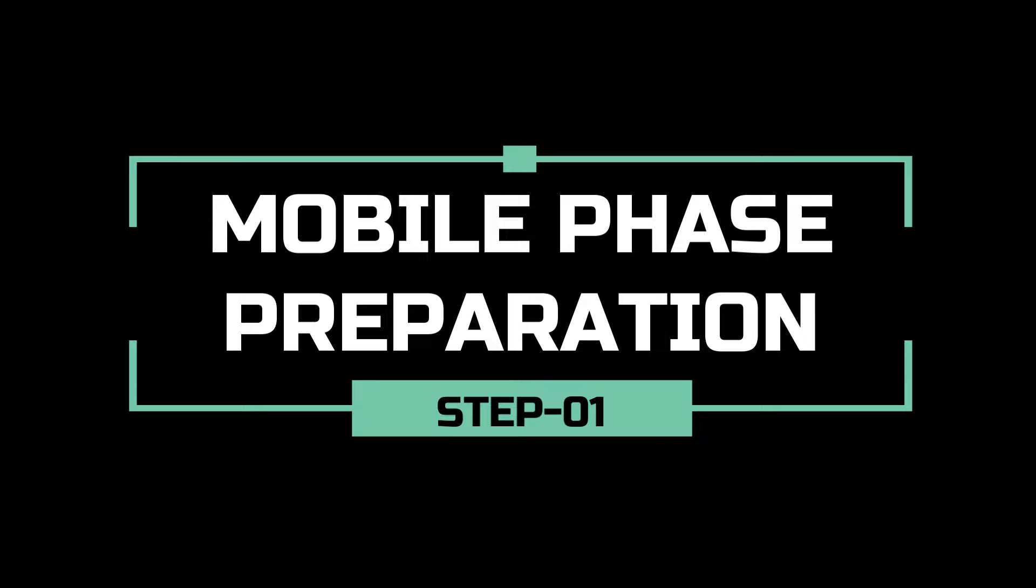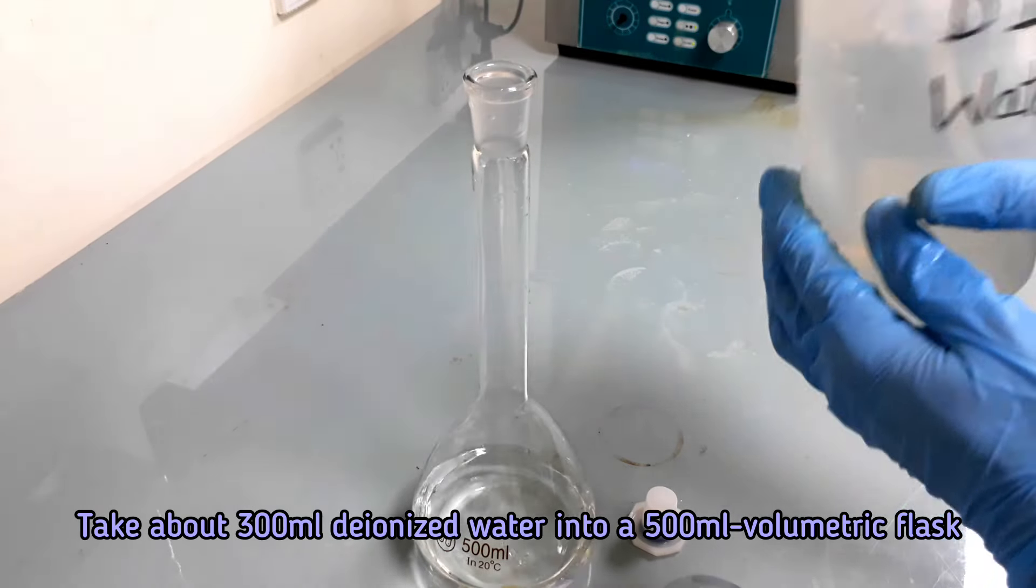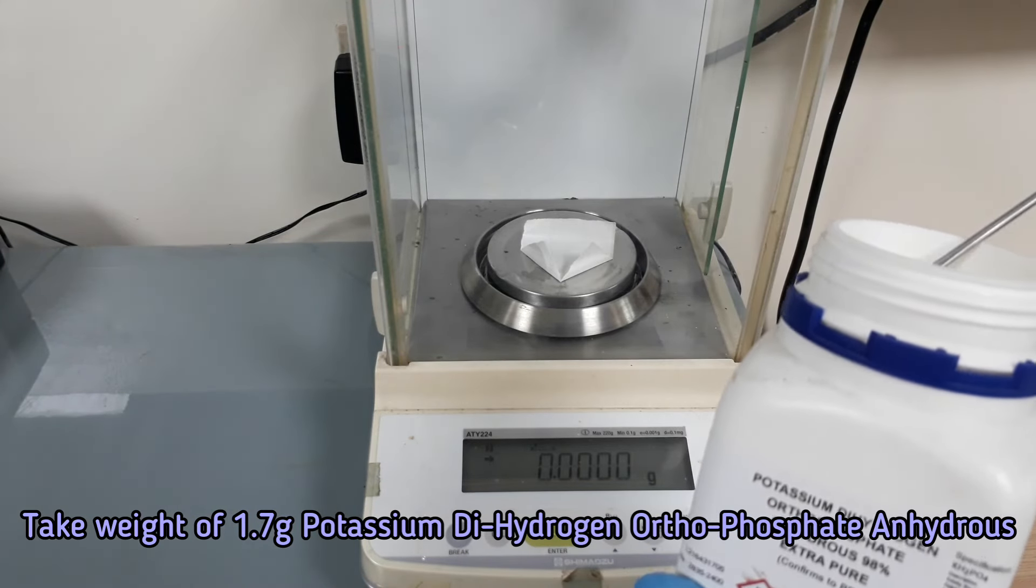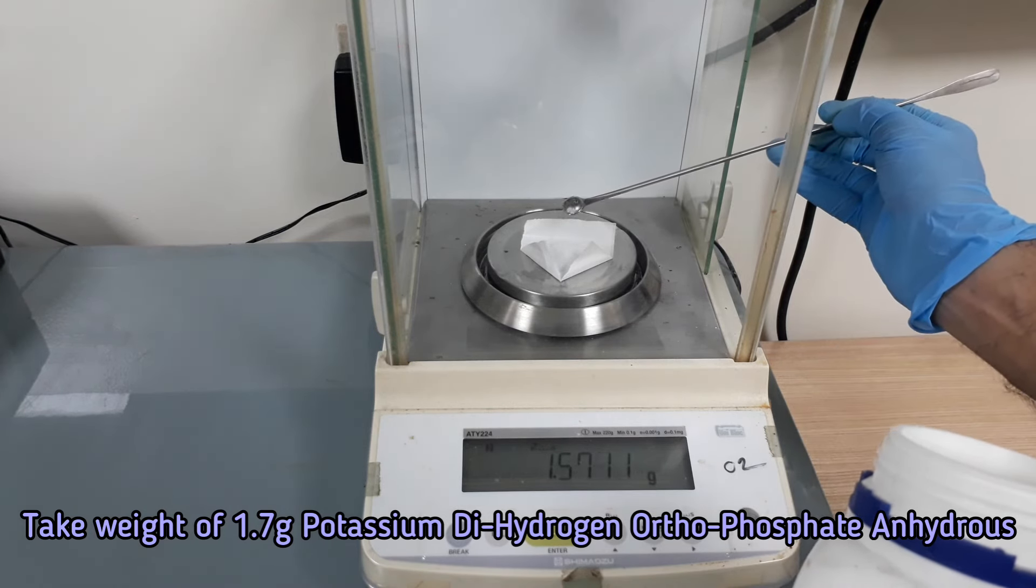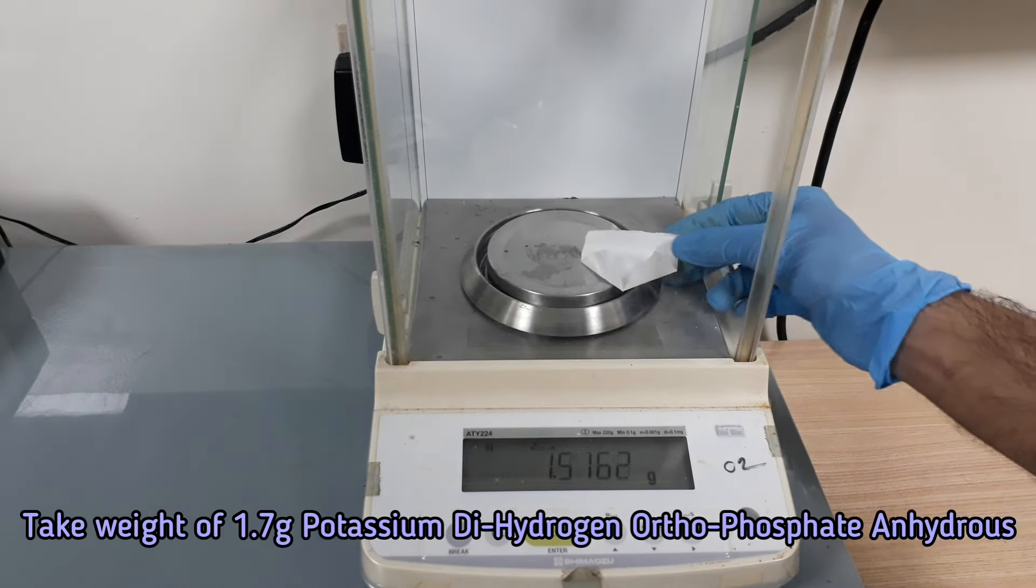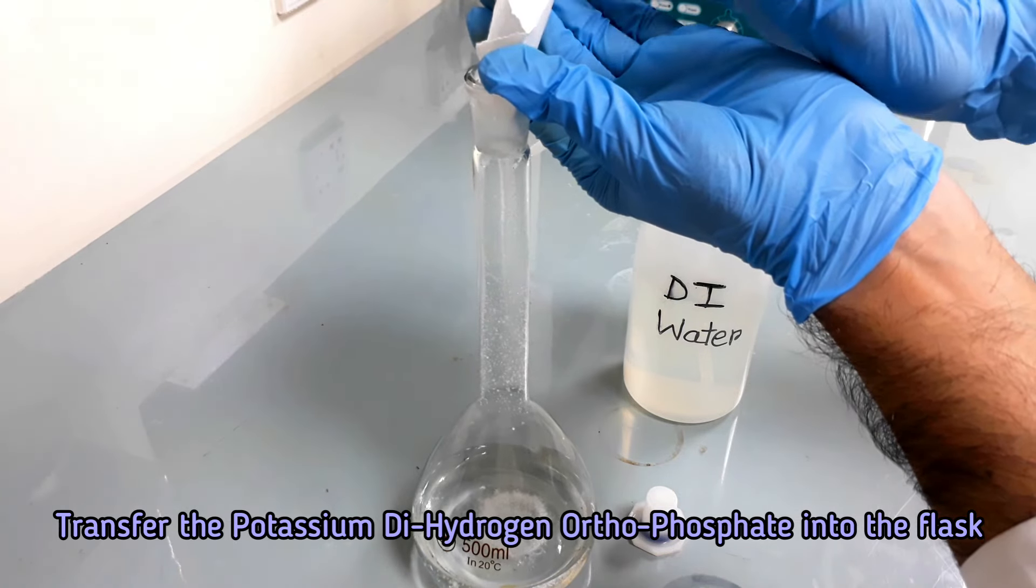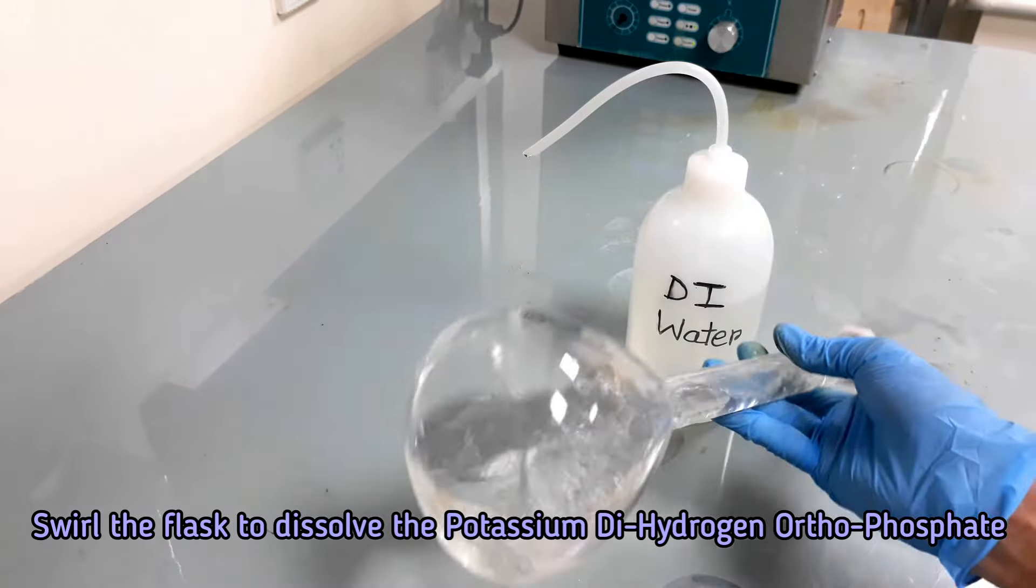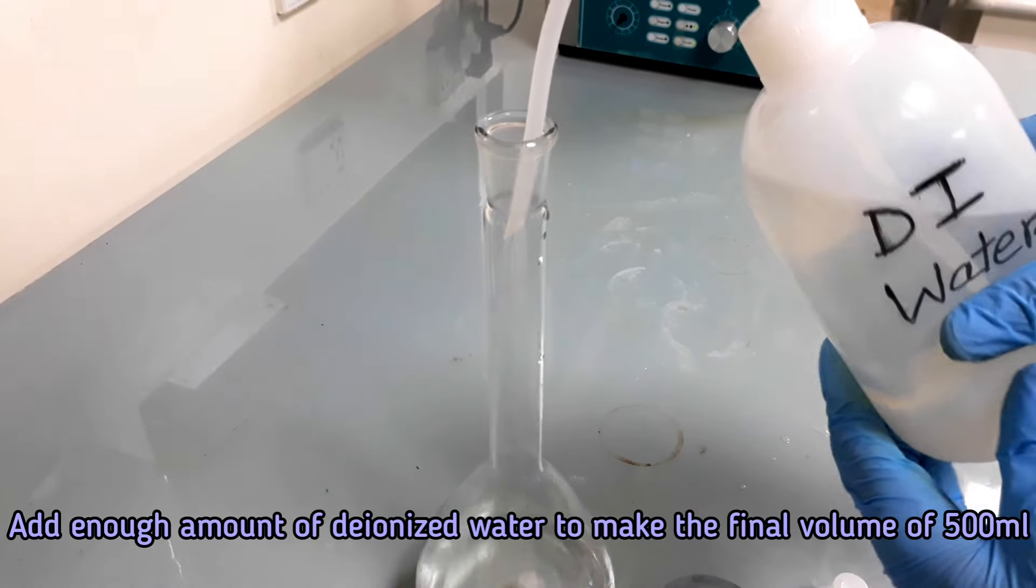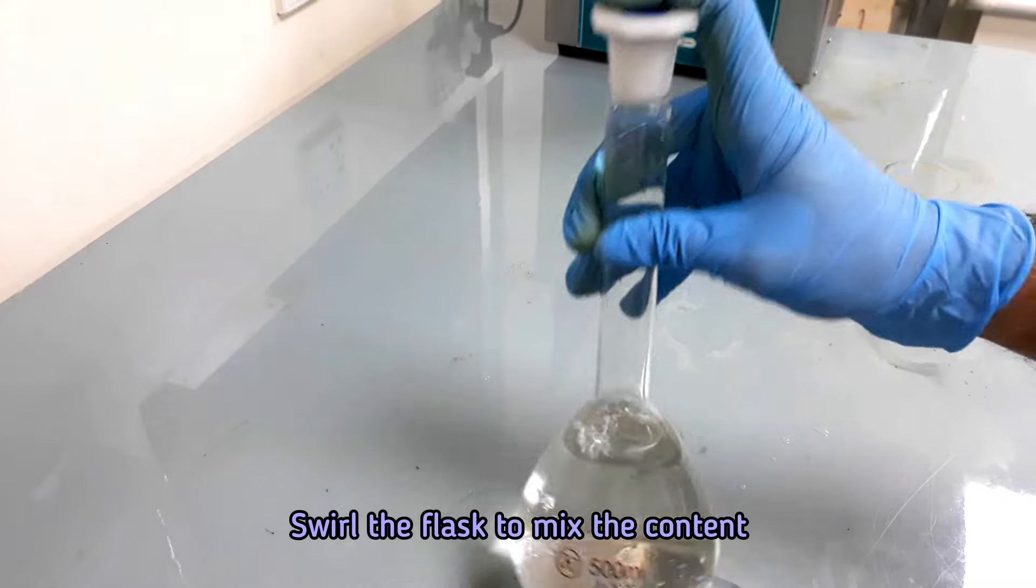Let's prepare the mobile phase. First, we are going to prepare mobile phase A. Take about 300 ml deionized water into a 500 ml volumetric flask. Take weight of 1.7 g potassium dihydrogen orthophosphate anhydrous crystal. Transfer the potassium dihydrogen orthophosphate into the flask. Add enough water to make the final volume of 500 ml. Shake the flask to dissolve the chemical completely.